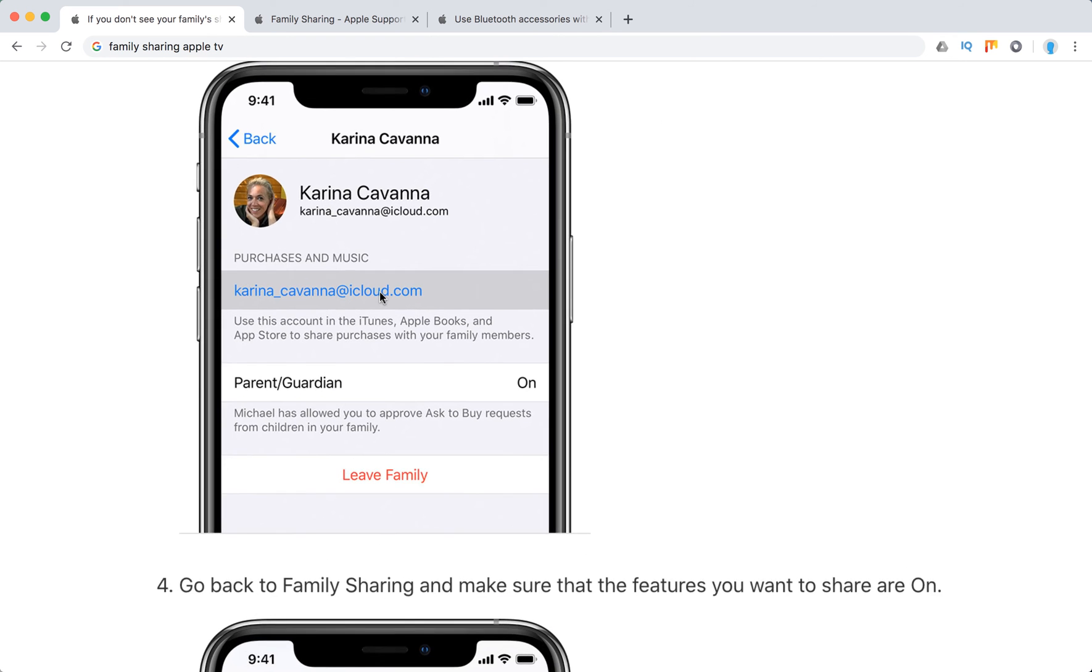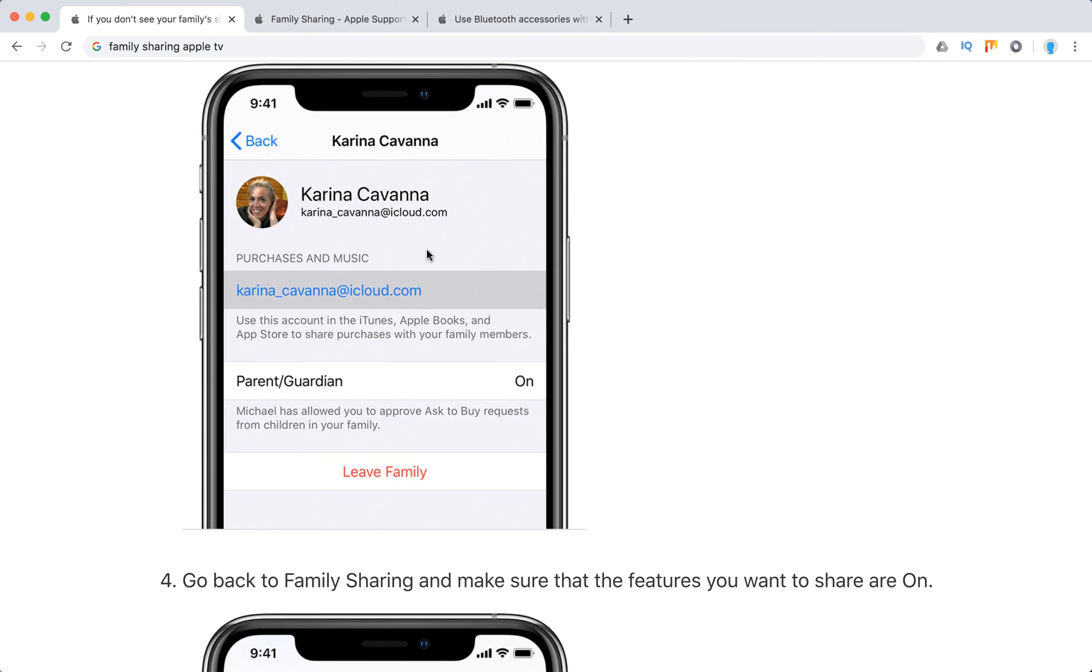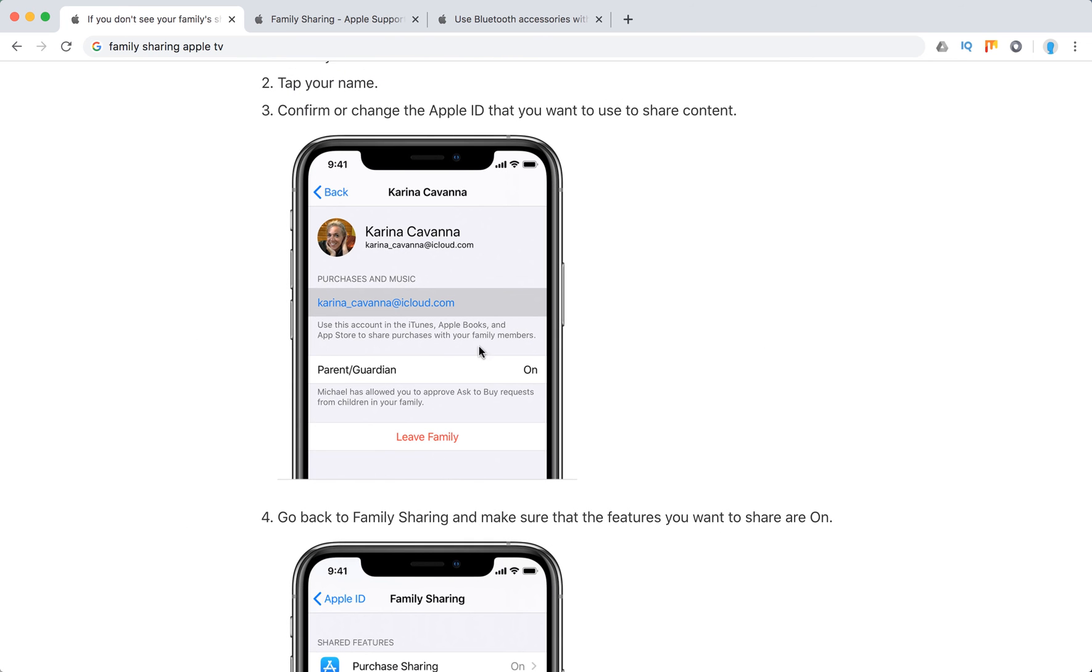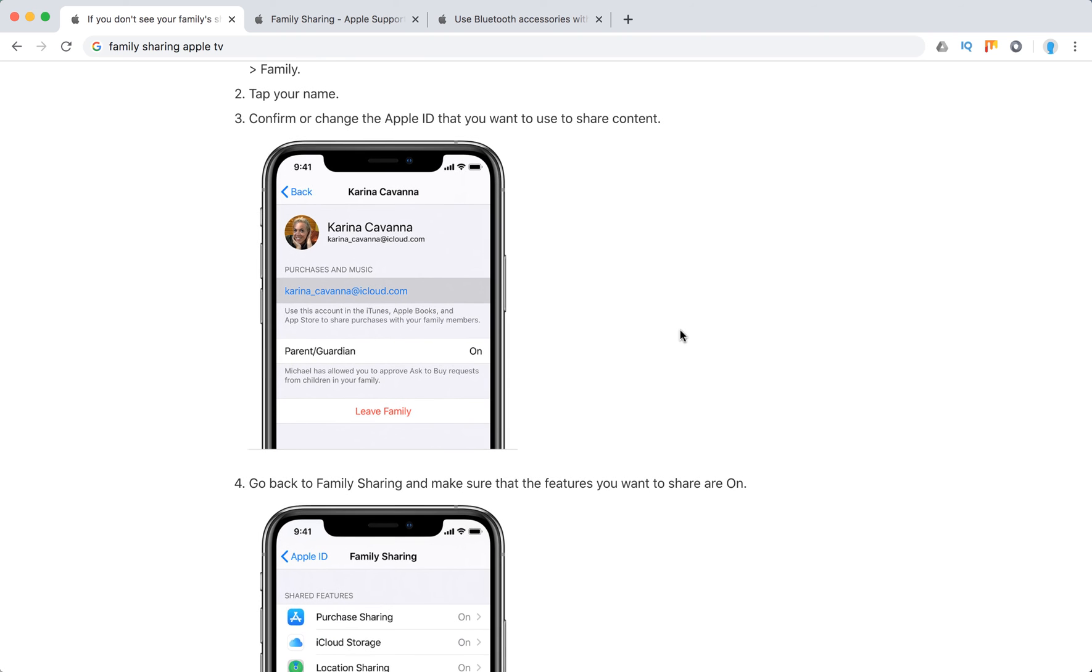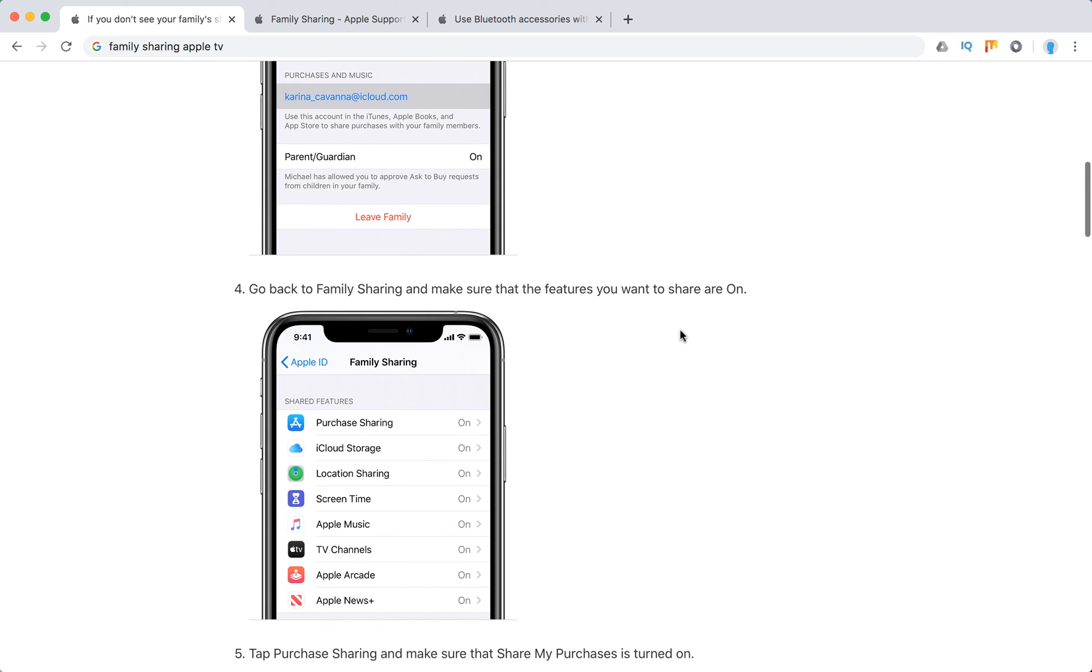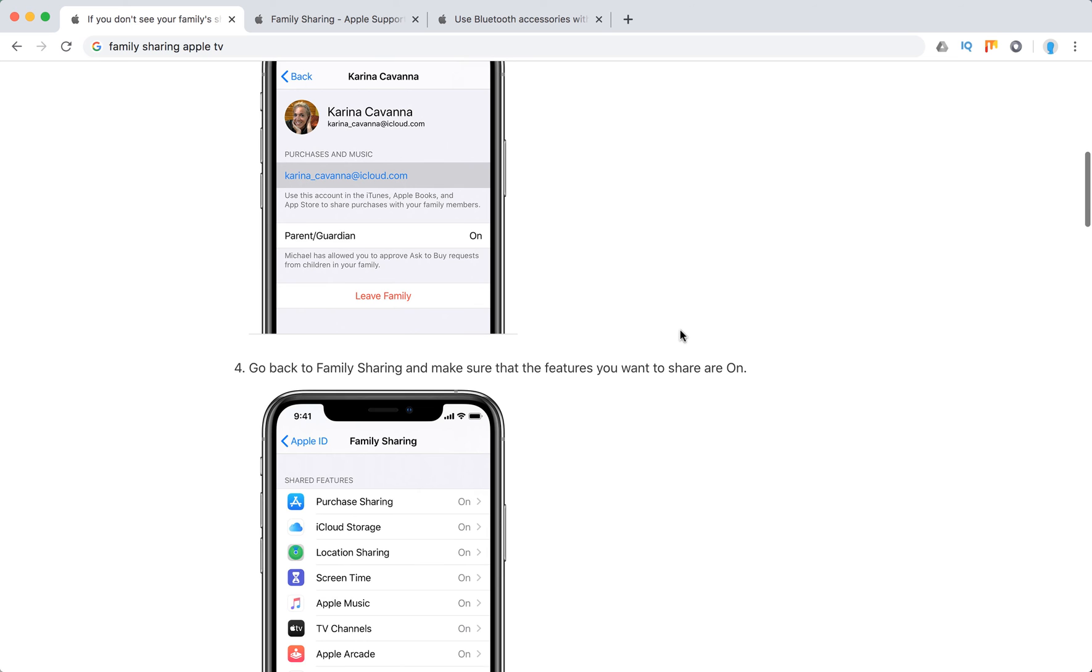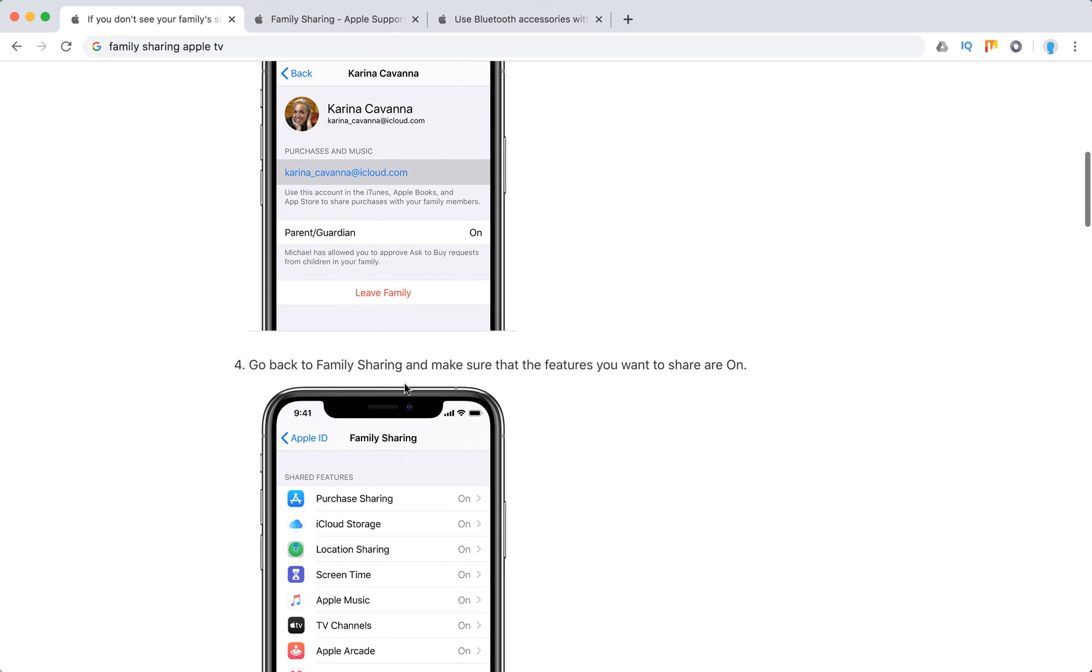So for example, this is your Apple ID. You have an option to leave family, and you can see an option that says use this account in the iTunes App Store Books to share purchases with the family members. So make sure that it's the right Apple ID you are using.